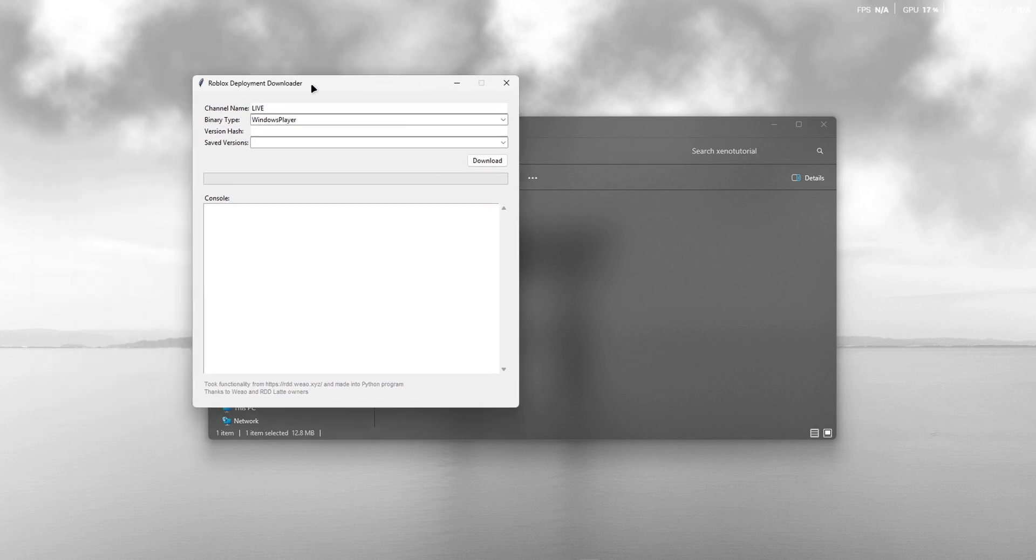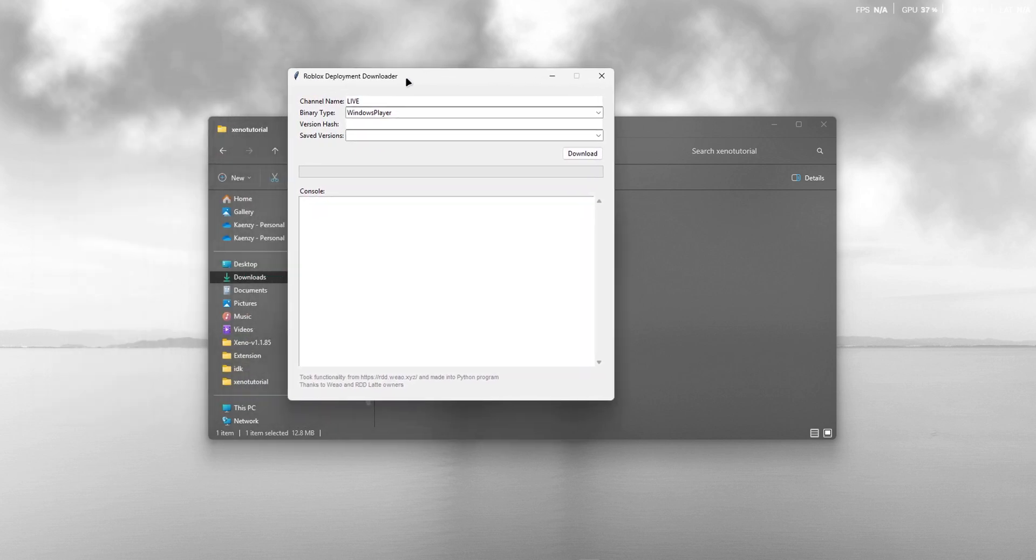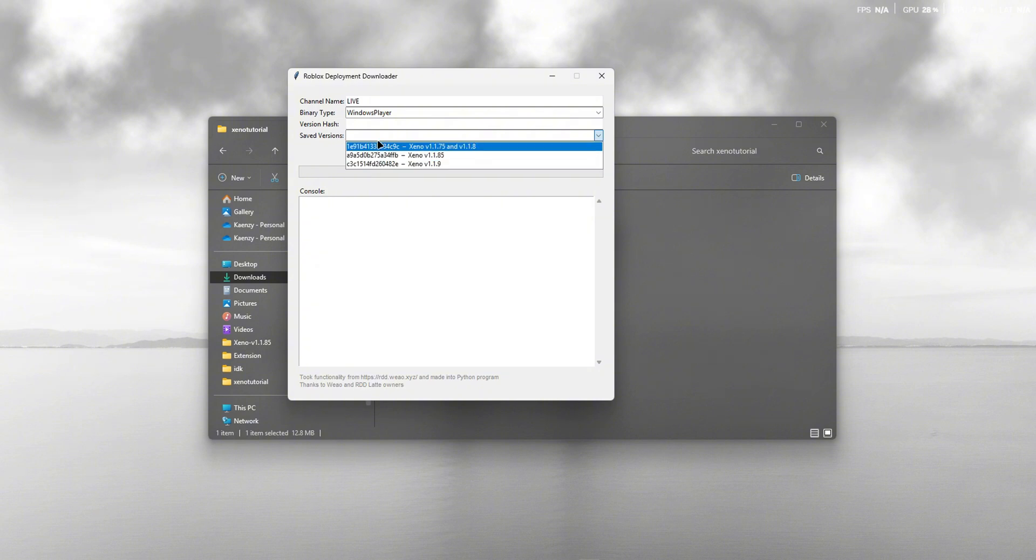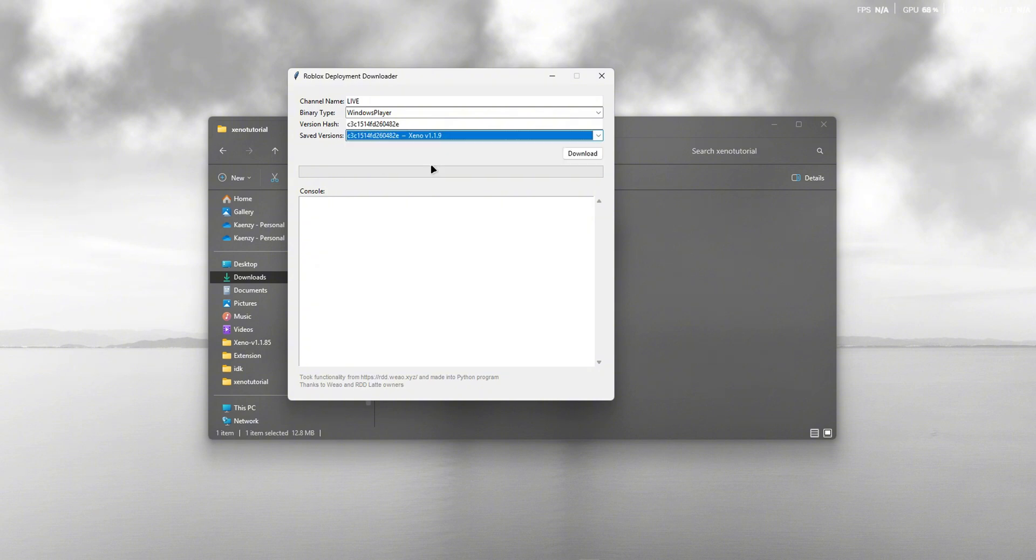After you've launched it, you can select a Roblox version for Xeno from the drop-down. Then just press Download.